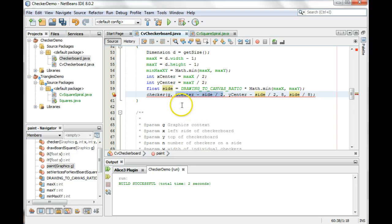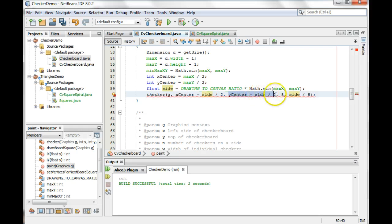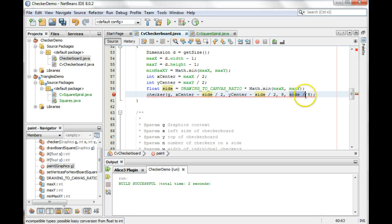Okay, so even though x center is an int, putting side in there makes this whole thing a float. And similarly, then this becomes a float. And even though 8 is an int, if we do a float divided by an int, we get a float as a result.